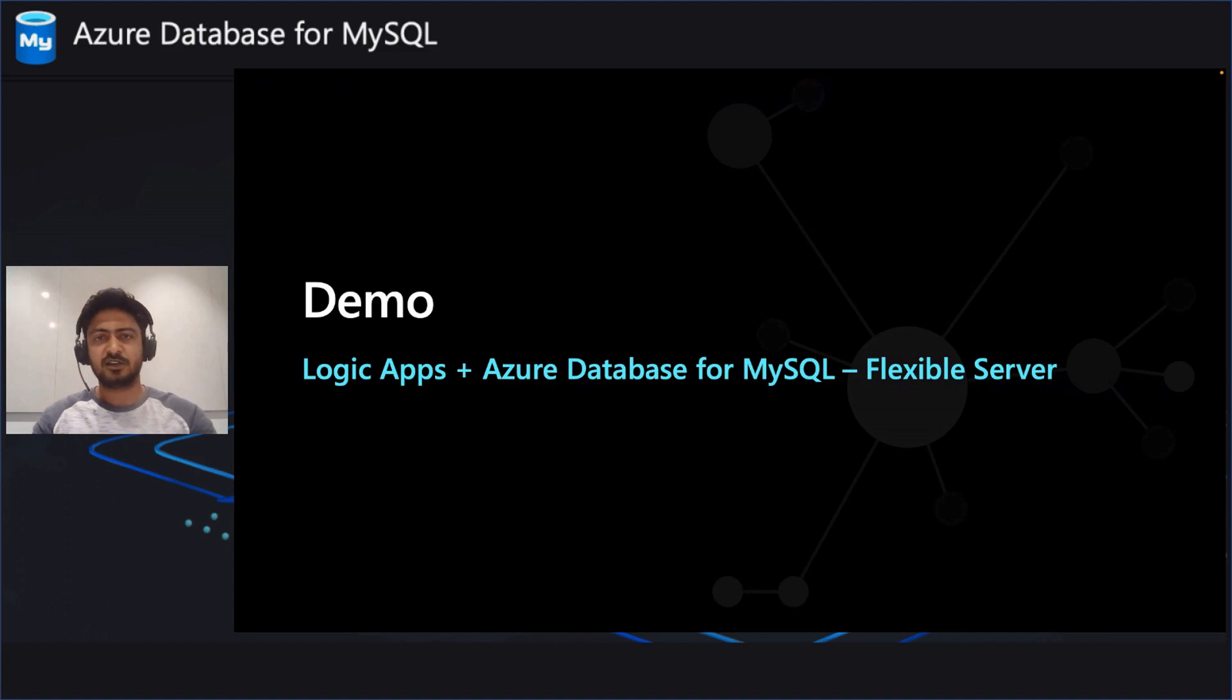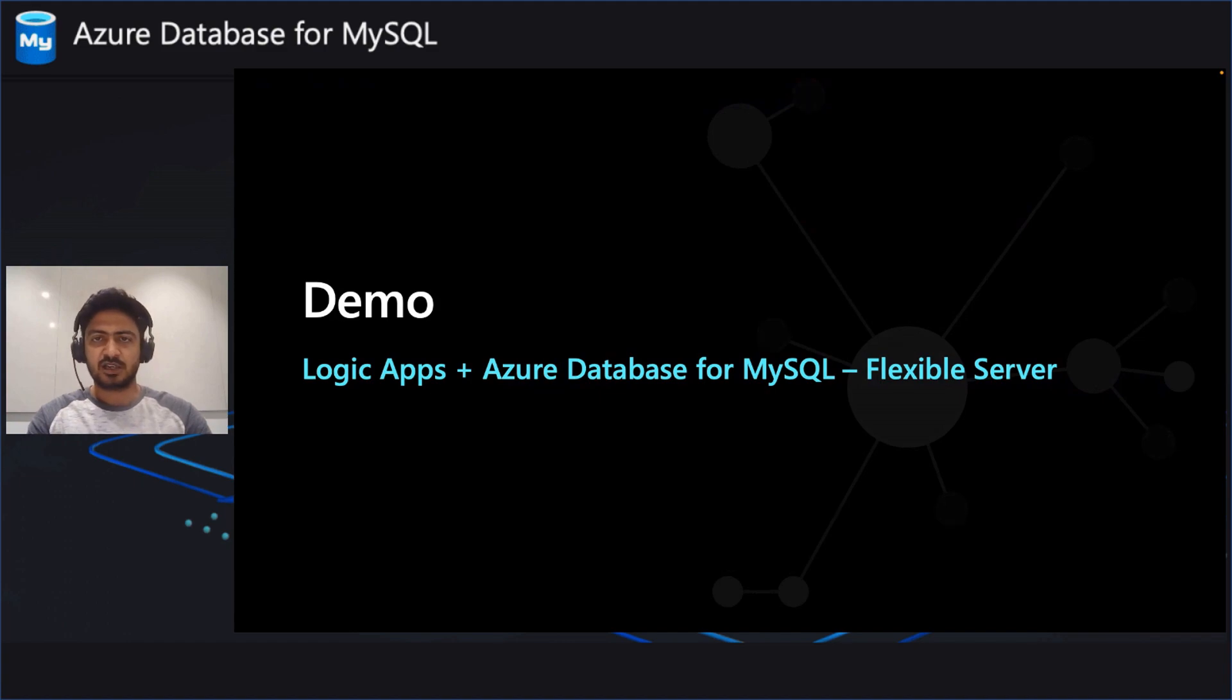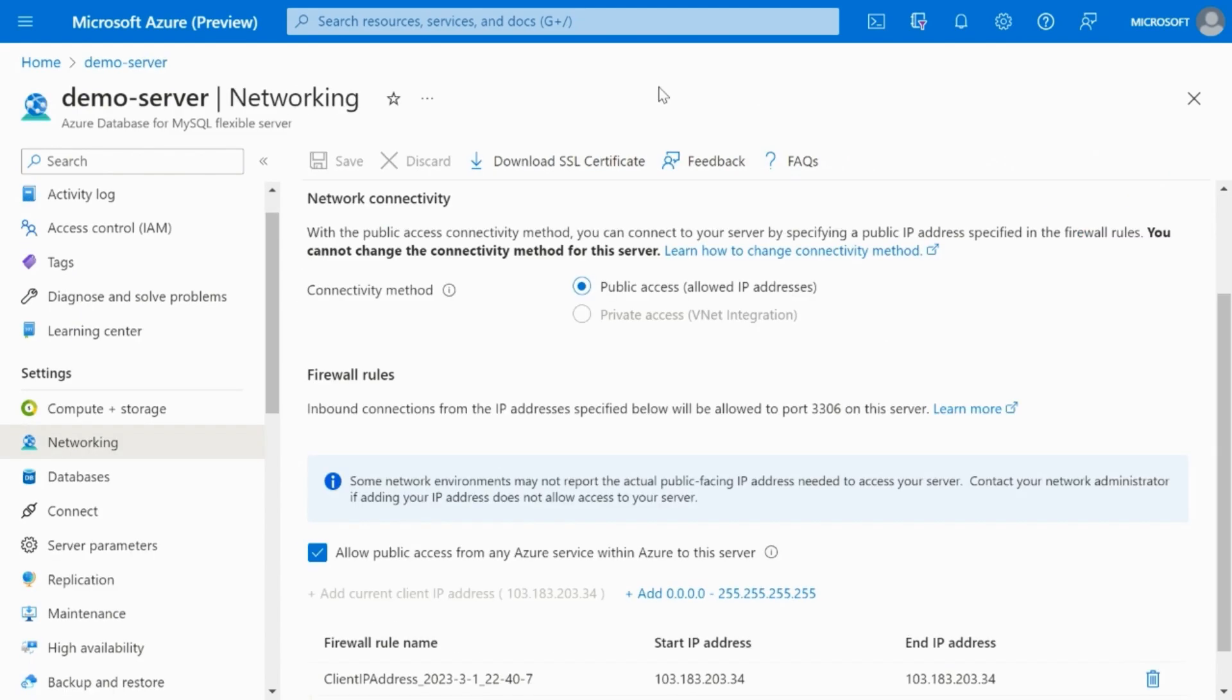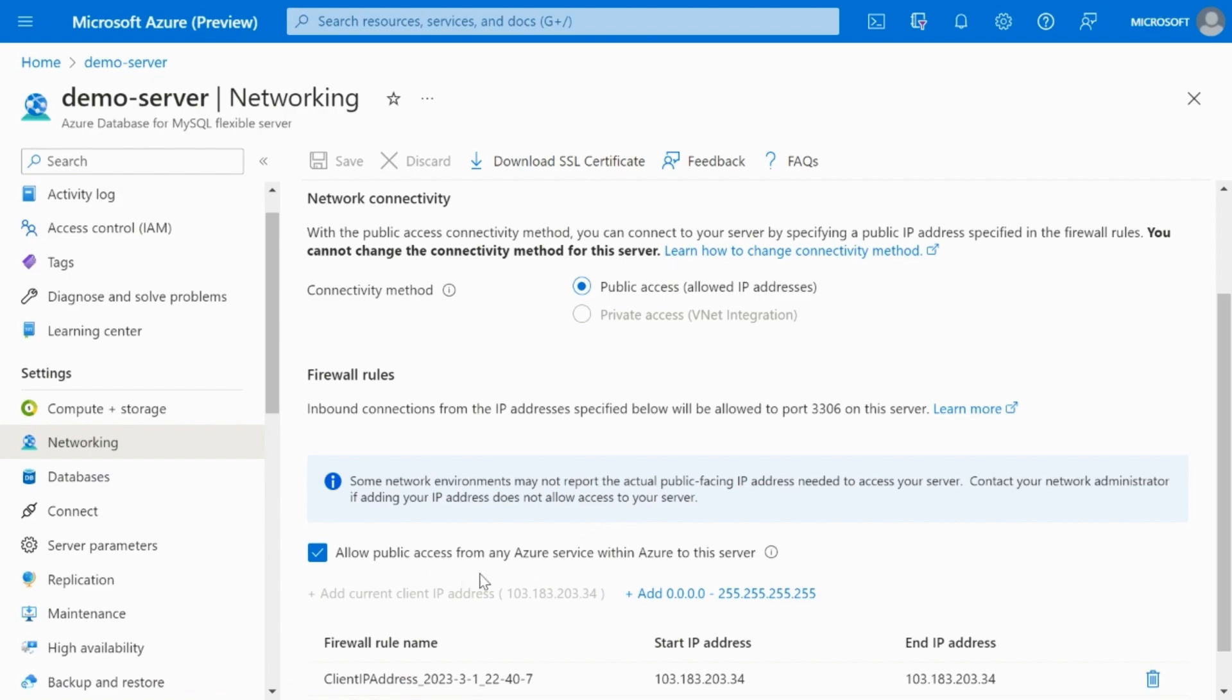This is a continuation of the previous demo. In this, we will use the connector to read data from MySQL Flexible Server via Logic Apps. Here, I am using the same MySQL Flexible Server and database as in the previous setup. One thing to note is that in the networking tab, you need to allow public access for Azure service in order for the app to connect to Flexible Server.